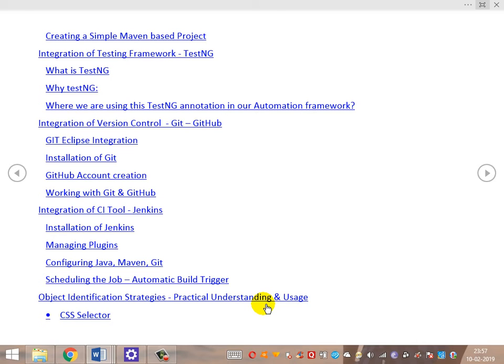After TestNG, we'll move to the version control system component — Git and GitHub. We'll cover Git-Eclipse integration, Git installation, GitHub account creation, and how to work with Git and GitHub in practice.